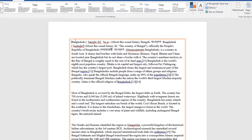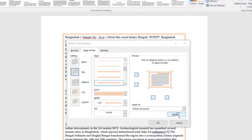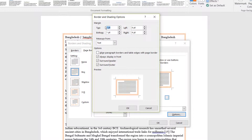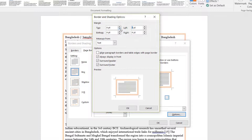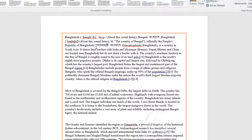You will notice that the border now covers closer to the text. If you would like to add more space, go the same way: Design, Page Border, then click Options. Here you will see margins. You can set Top to 4, Bottom to 4, Left to 8, and Right to 8. Then click OK and click OK and you will see the border takes more space.